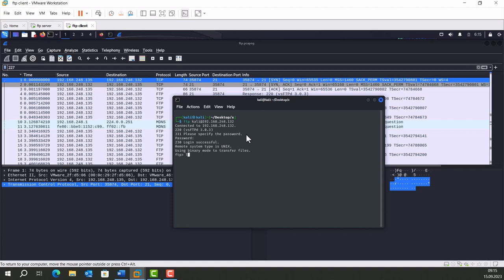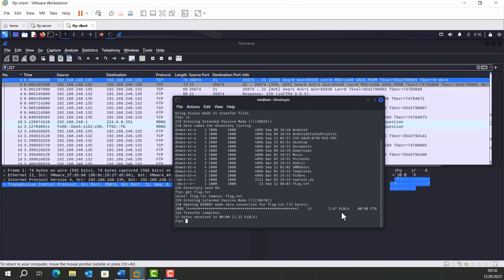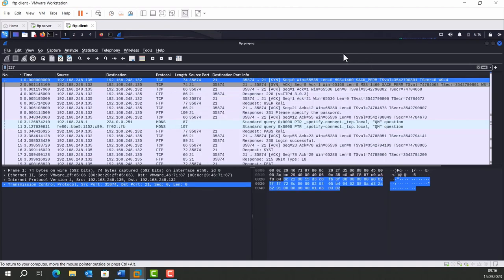I typed ls when I was creating this traffic. Then I noticed flag.txt. I wanted to know what is inside that file. So I typed get flag.txt. Then I typed exit. Let's turn back to our traffic.